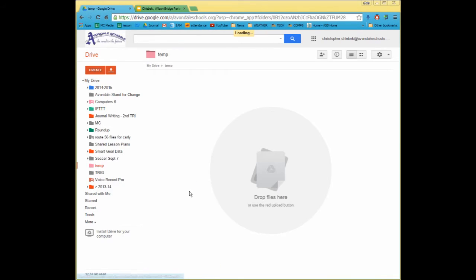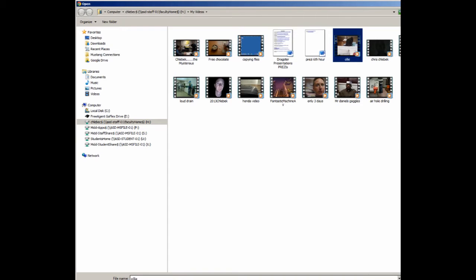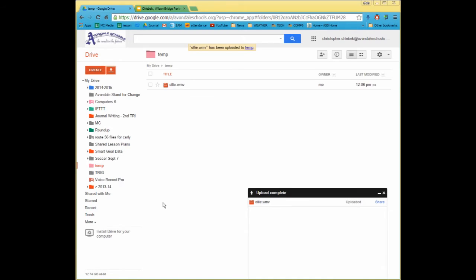I'll go inside Temp, and you'll notice that there's no files here. I can drag and drop a file, or I could say Upload a File, and basically go to a video that you want to put into a presentation. I'll go ahead and open up that video there. Here goes Ollie — he's been uploaded, and he now has a video on my Google Drive.